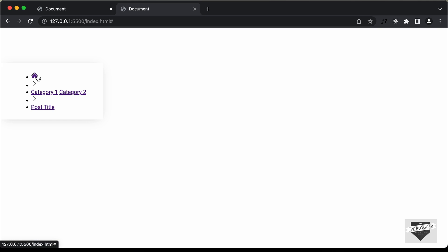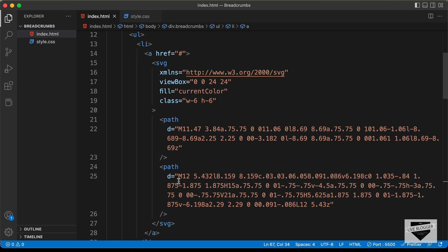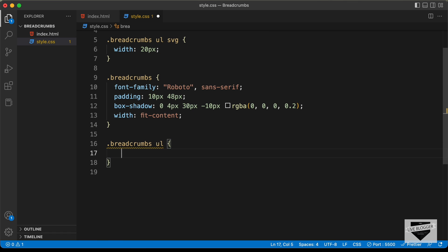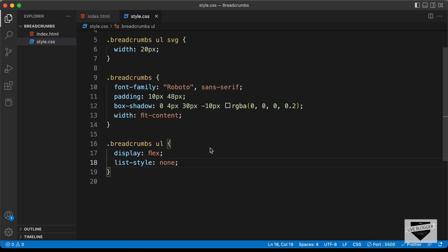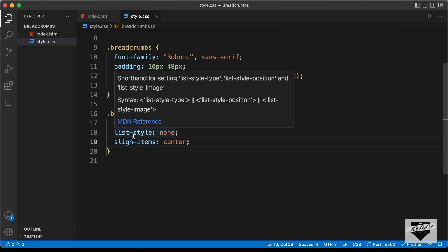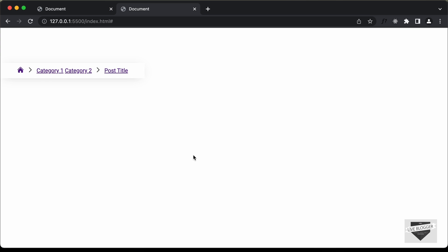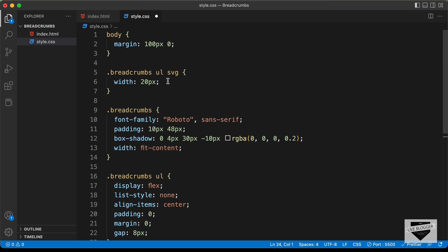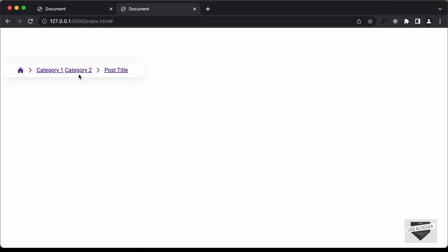Now we need to display all elements next to each other. Let's target .breadcrumbs ul and set display to flex, list-style to none, align-items to center, and remove default padding and margin with padding 0 and margin 0. Let's add a gap of 8 pixels between elements. The icons aren't exactly centered, so on .breadcrumbs ul svg let's also set vertical-align to middle. Now all the icons are exactly centered.